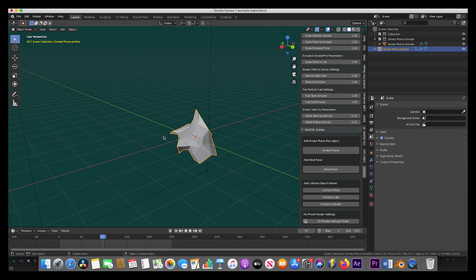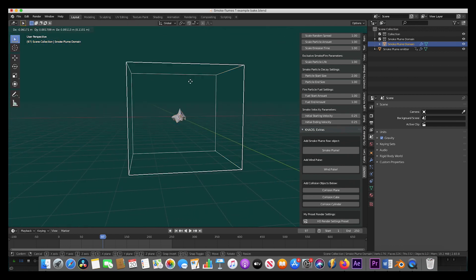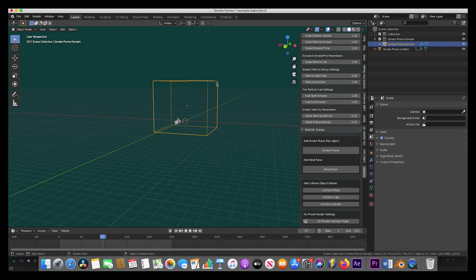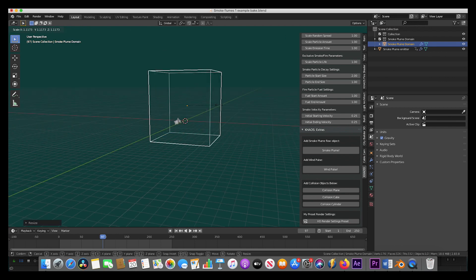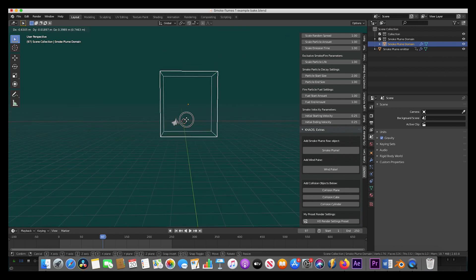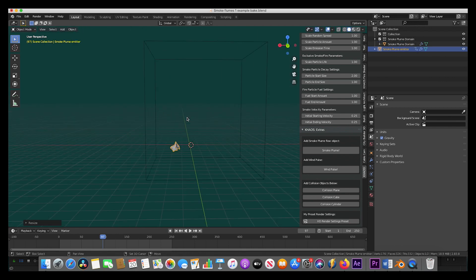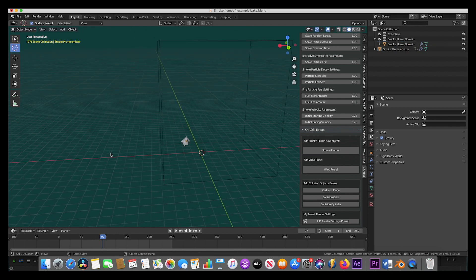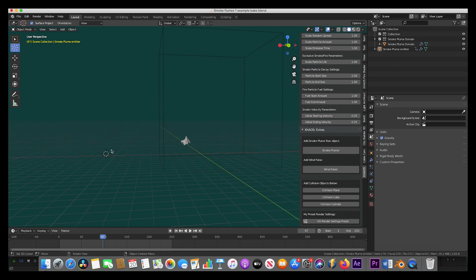After adjusting the shape, I'll go ahead and place the smoke flow object down at the base of our domain here, and now we'll add our wind pulse to our scene. We'll place our 3D cursor off to the side here and select the wind pulse operator.